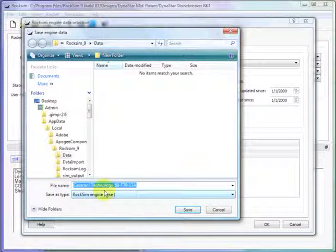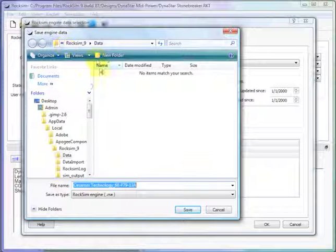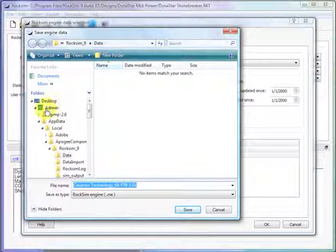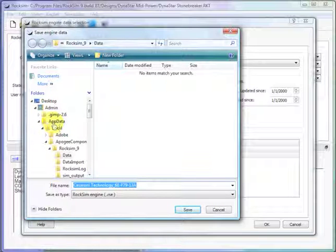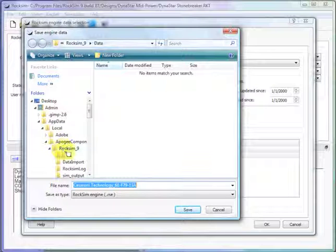And it's going to put it into the data folder. Now this data folder is located in admin, application data, local, Apigee components, RockSim 9, data. That's where it's stored.